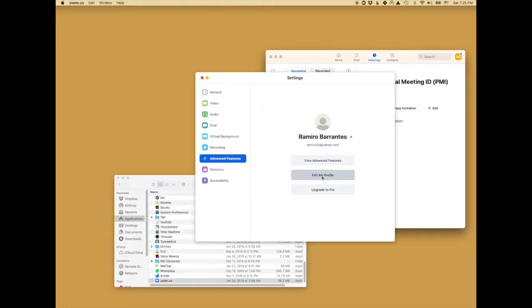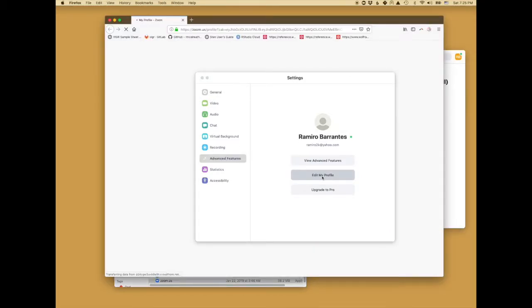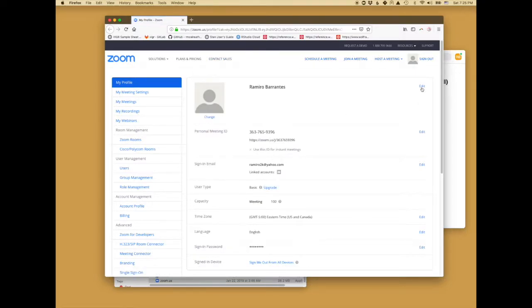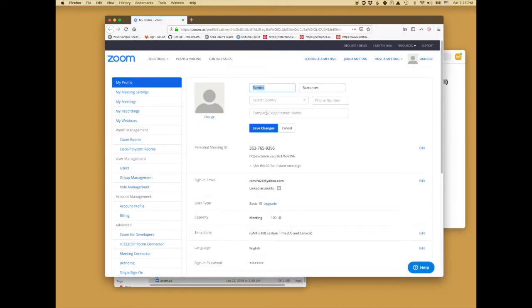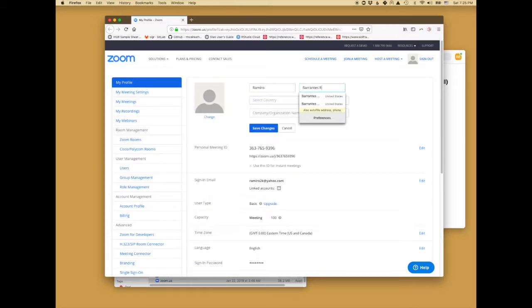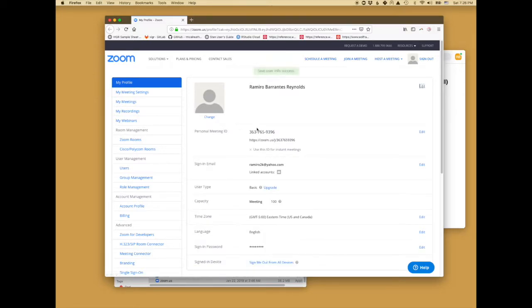That's going to take you to the Zoom webpage for your settings. You can close that window and on top you'll see your name which you can edit. You can put your name and last name. In my case I put my second last name. Save Changes and you're done. Thank you.